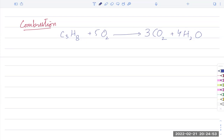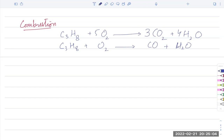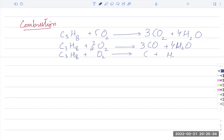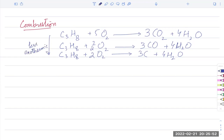If there is insufficient oxygen, incomplete combustion occurs. Propane with less oxygen produces carbon monoxide and water: C₃H₈ + 3.5O₂ → 3CO + 4H₂O. With even less oxygen, carbon (soot) is produced: C₃H₈ + 2O₂ → 3C + 4H₂O. Each step uses less oxygen.